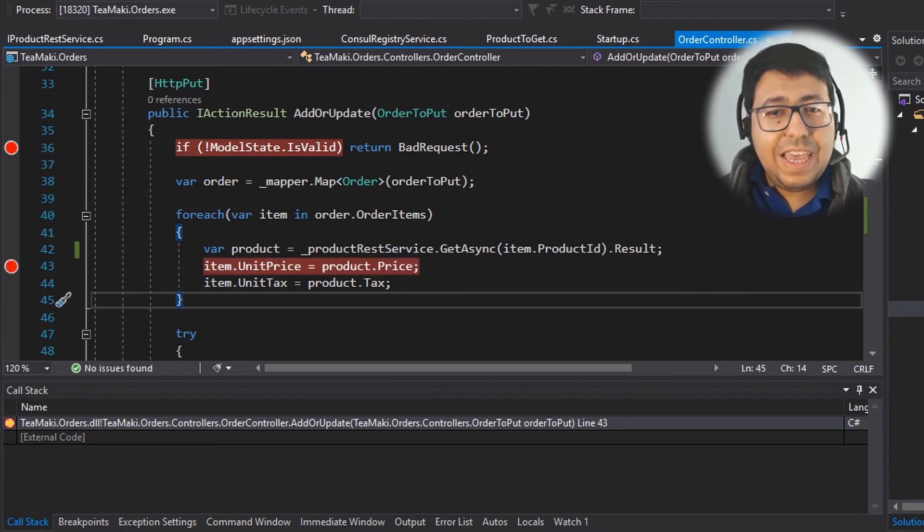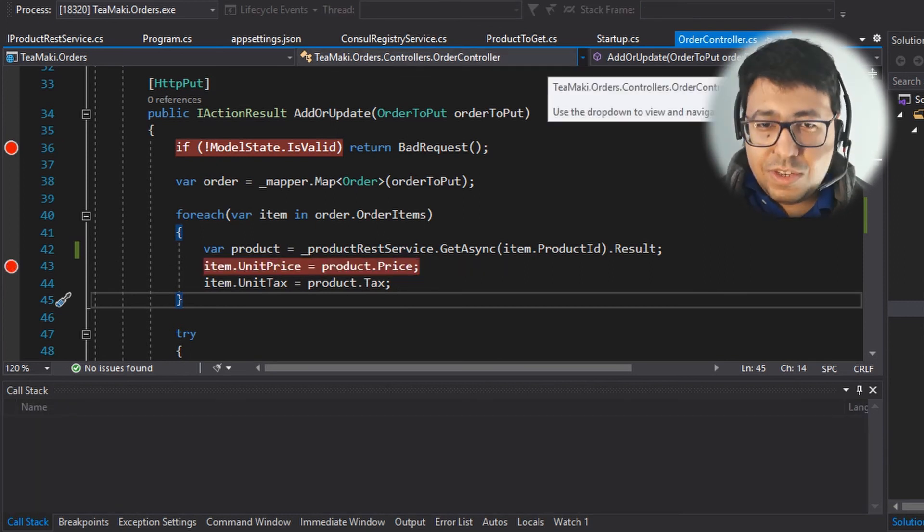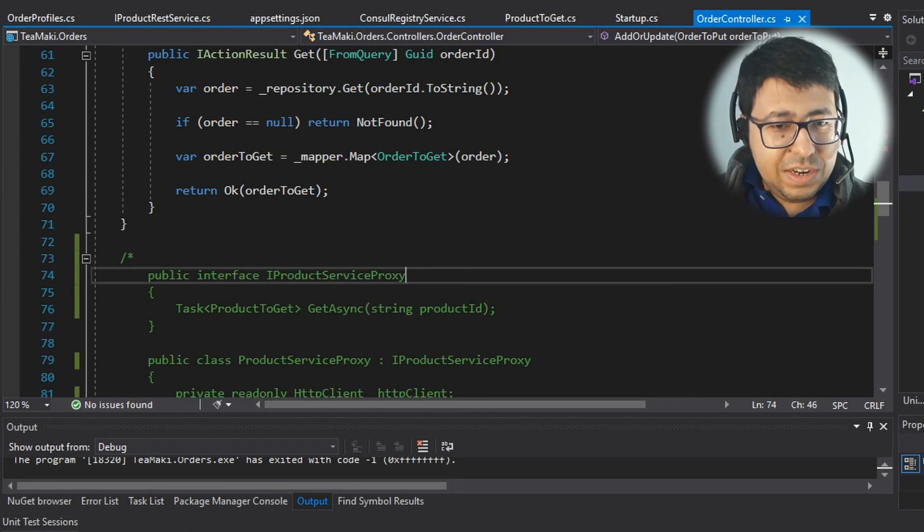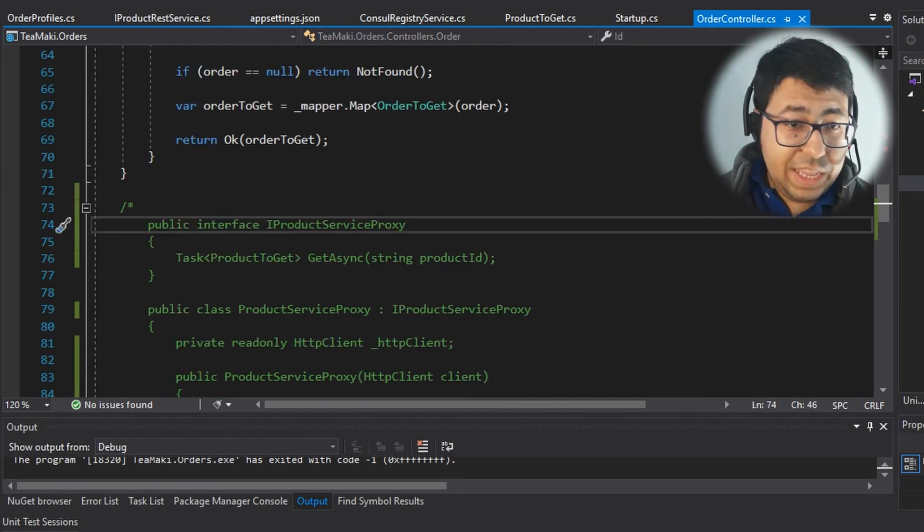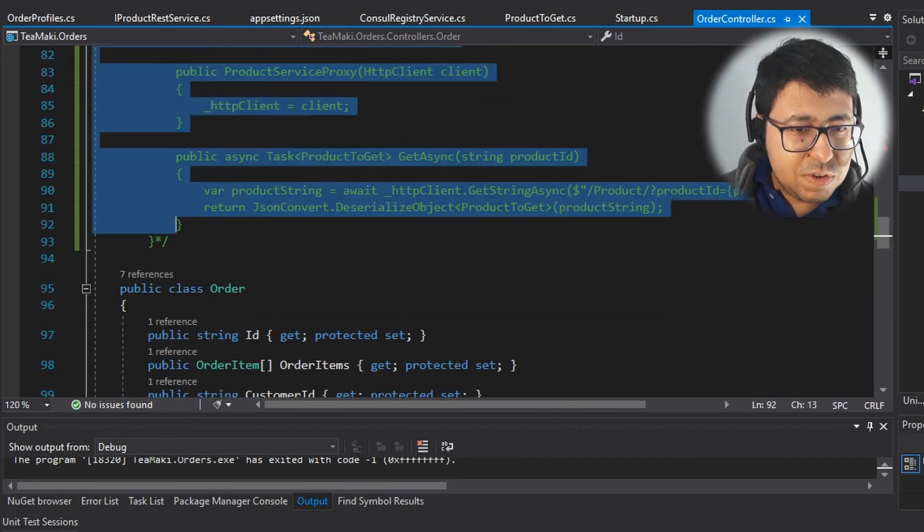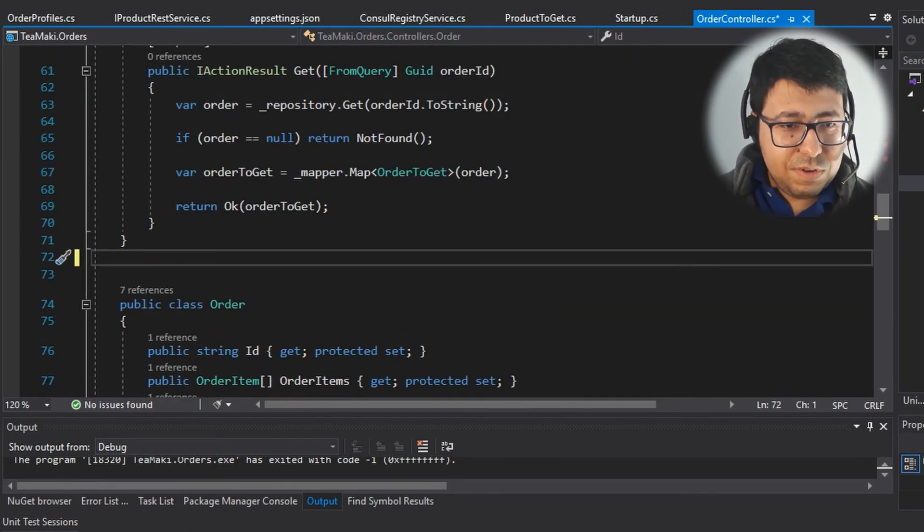We could even go there, go back to the orders and completely remove the service proxy implementation. And here in the order controller, I can now completely remove this code. So no lines of code.